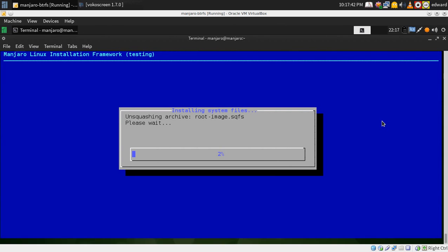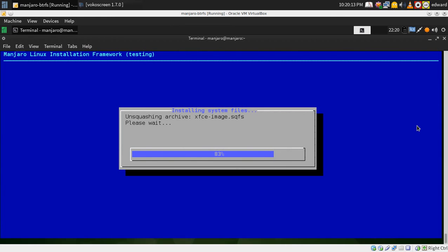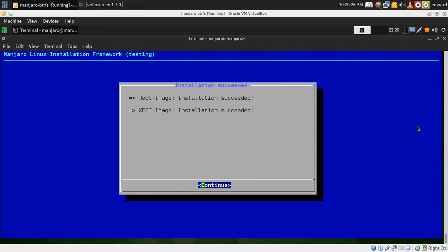Install the system. Unsquashing both the archives there. Now I've skipped the majority of the loading bars for you. It takes a little longer to install to a compressed hard drive file system like BTRFS because it has to compress all the data. There you go, installation succeeded.